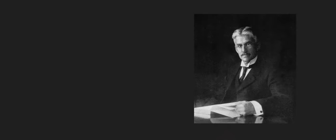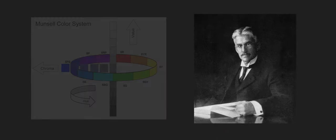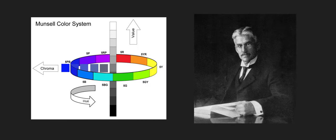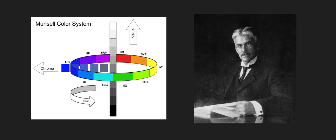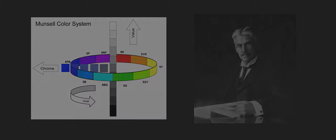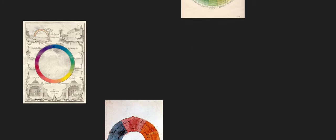A.H. Munsell also agreed with this and created the Munsell color system, categorizing colors into three different properties: color or hue, value (light or dark), and chroma, which is the saturation or intensity of a color.